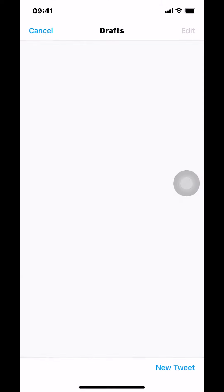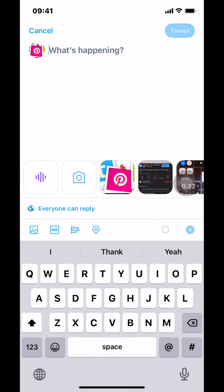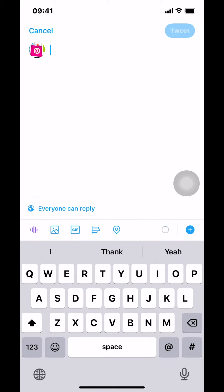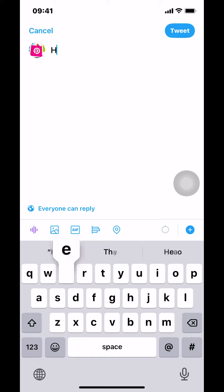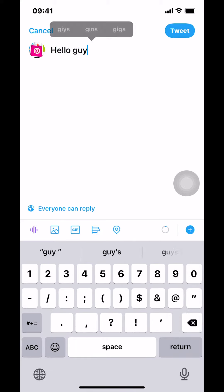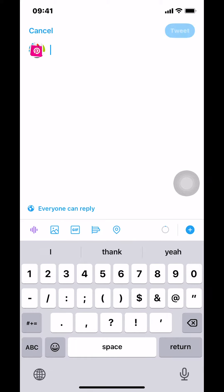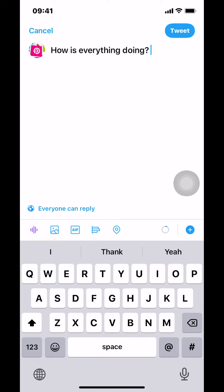It will bring you to the new tweet screen. Just tap on the bottom right-hand corner where it says 'new tweet.' It will ask you 'what's happening' and you can type whatever you want to tweet.